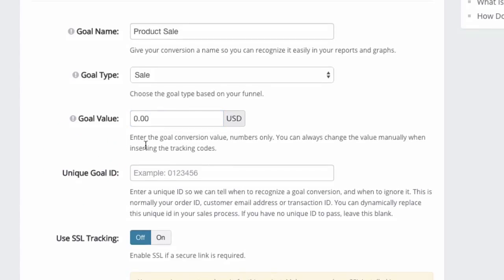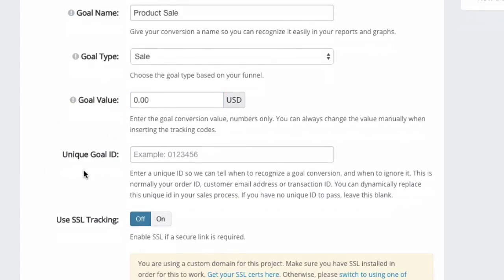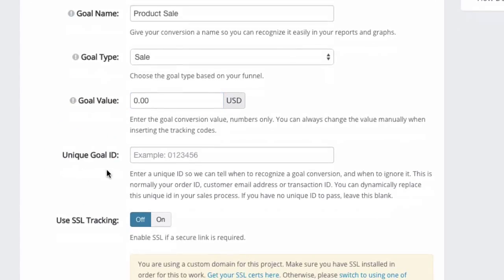So these are the three required fields. Next comes the unique goal ID. Now this is useful if you can actually get the unique goal ID and pass it to Link Tracker. It will help us to prevent duplicate conversions.